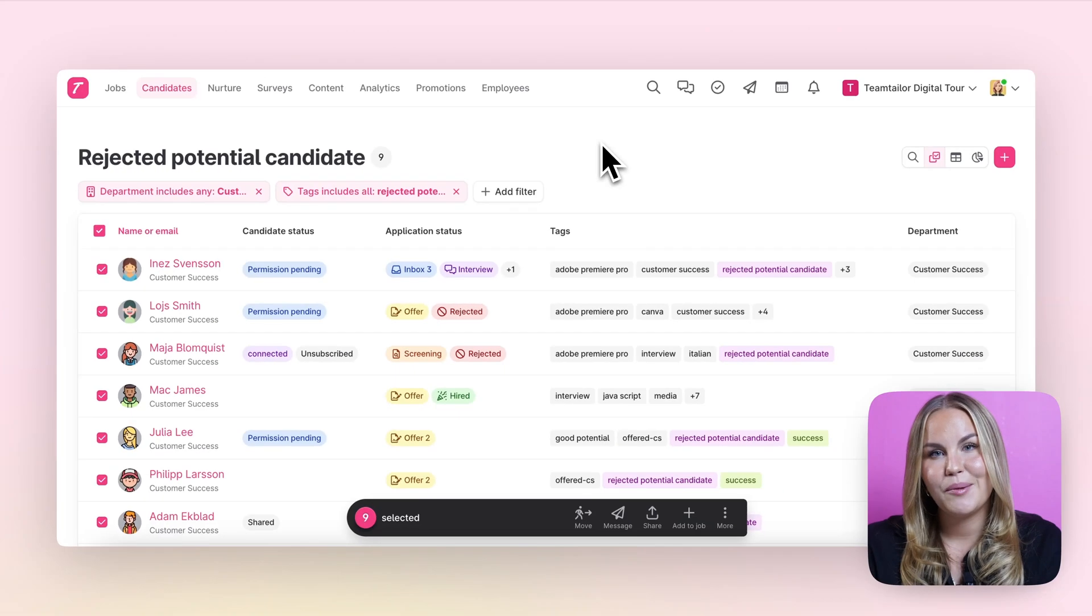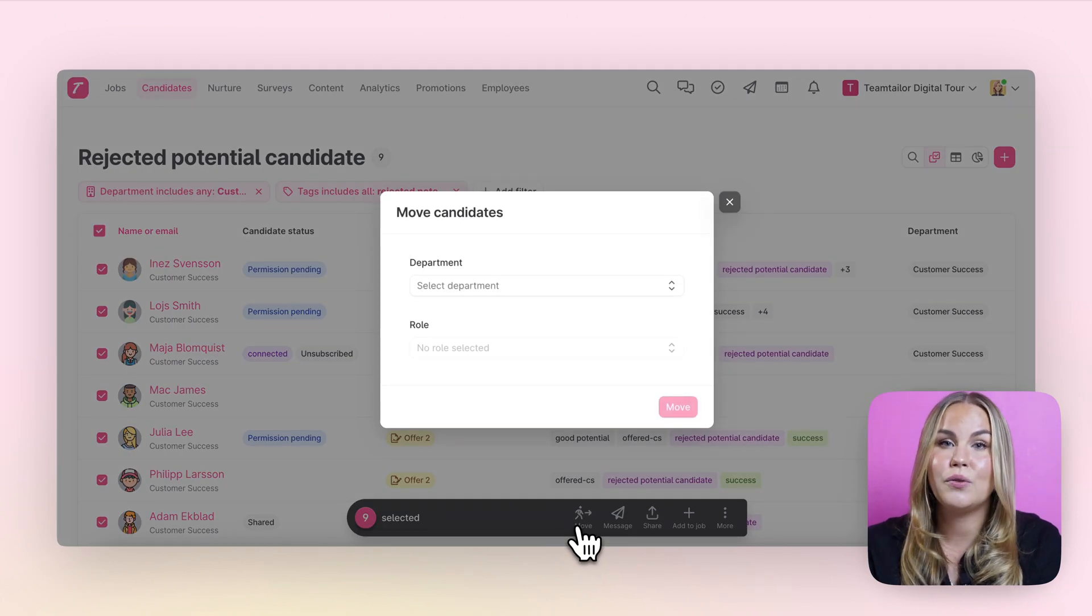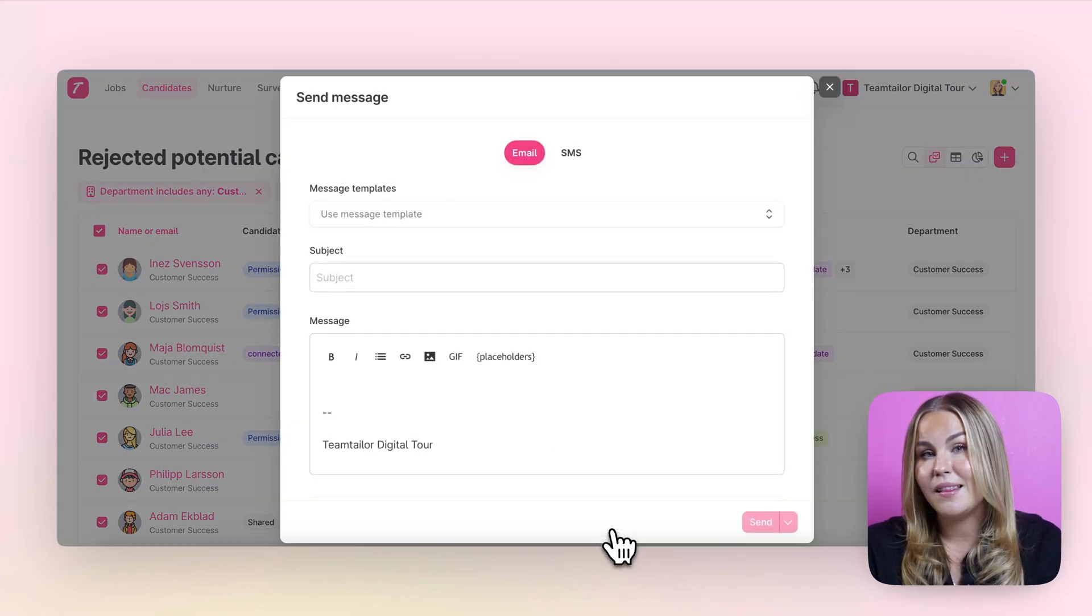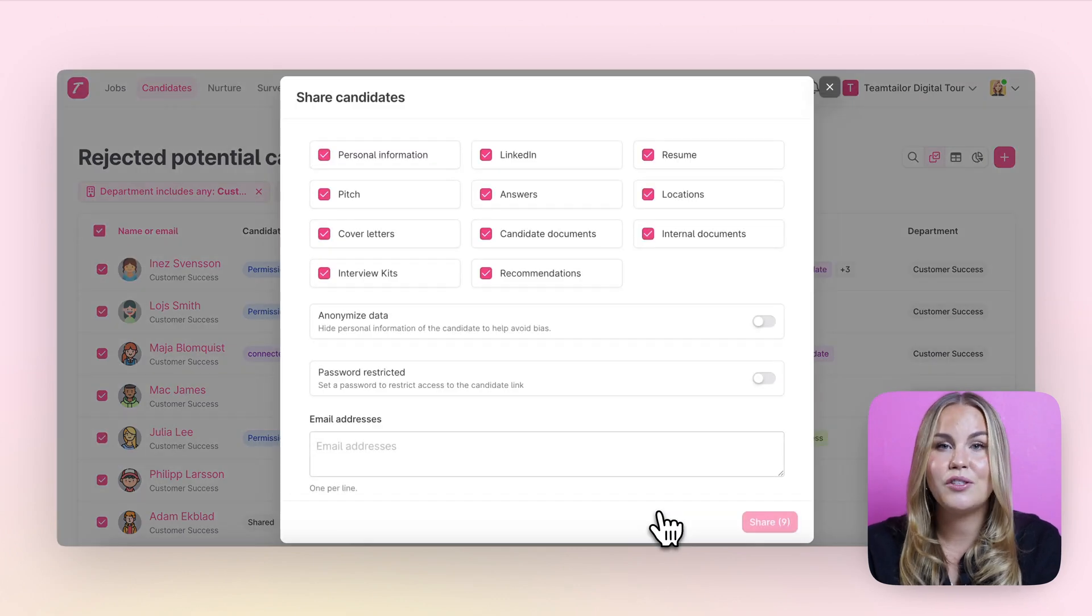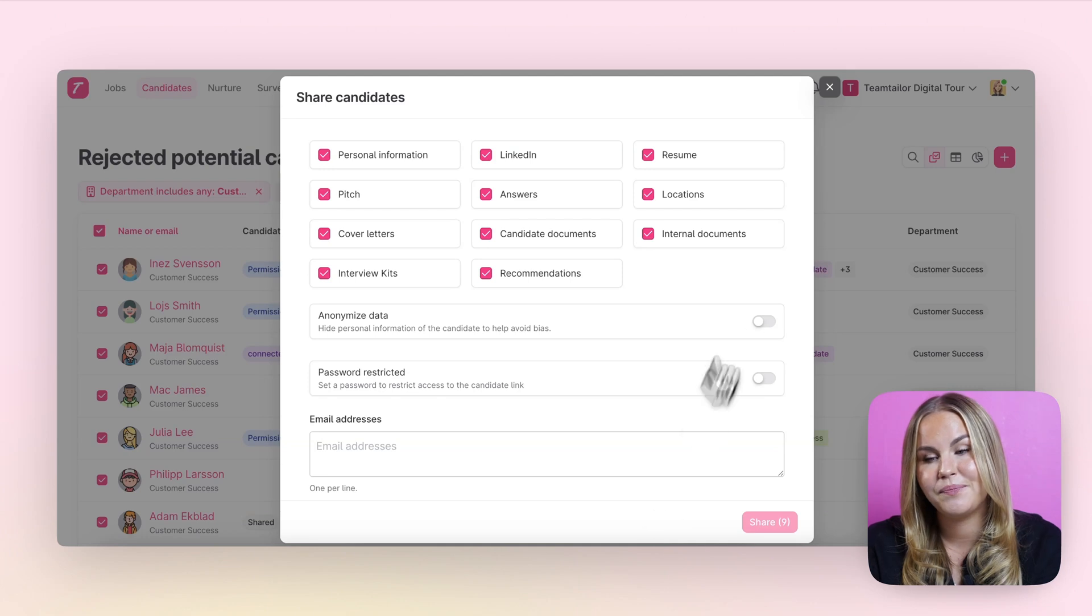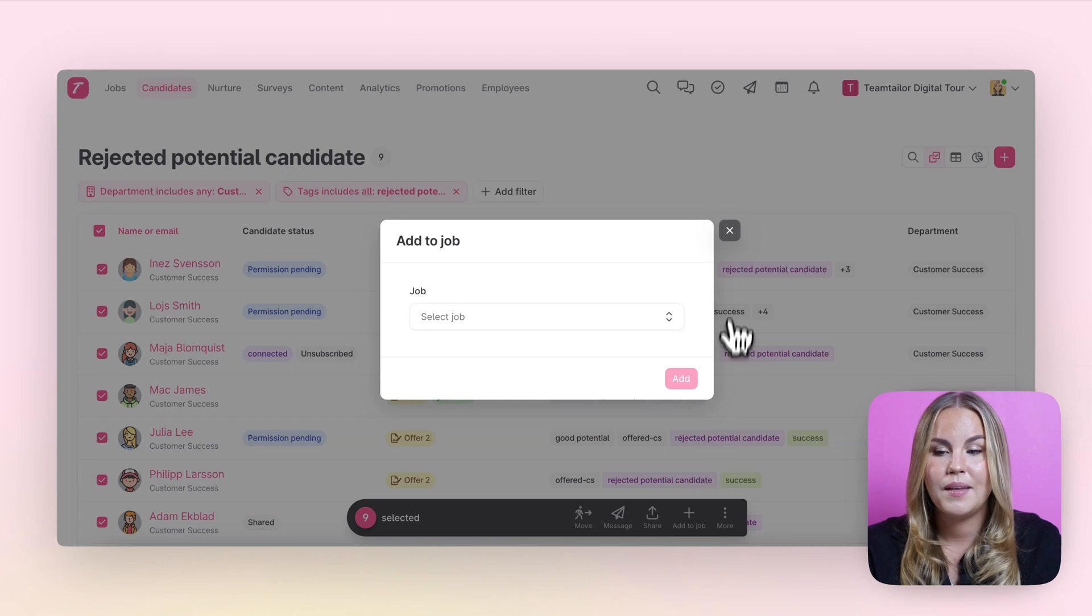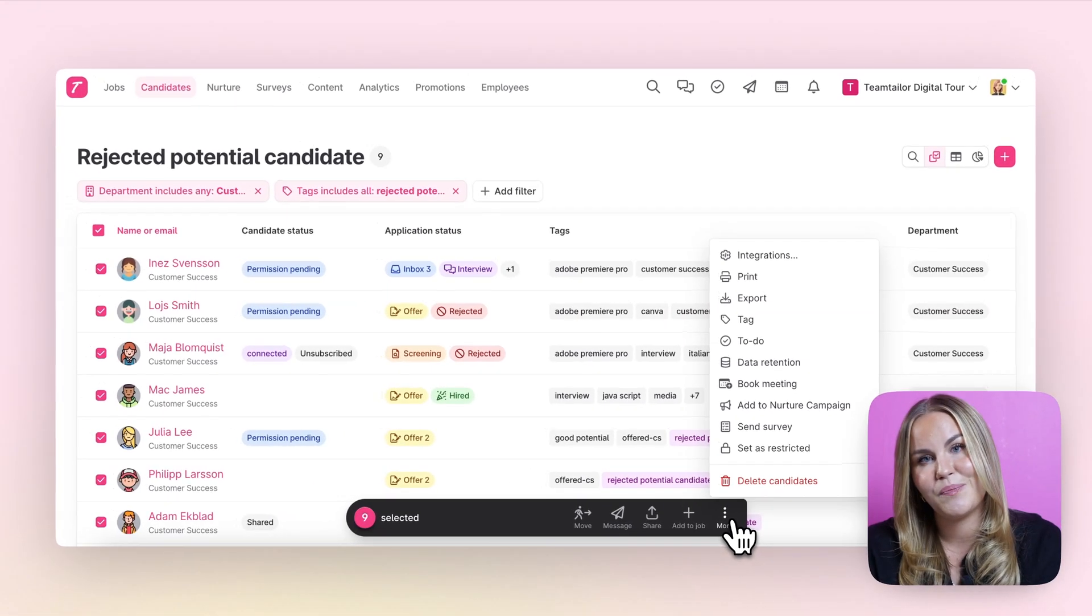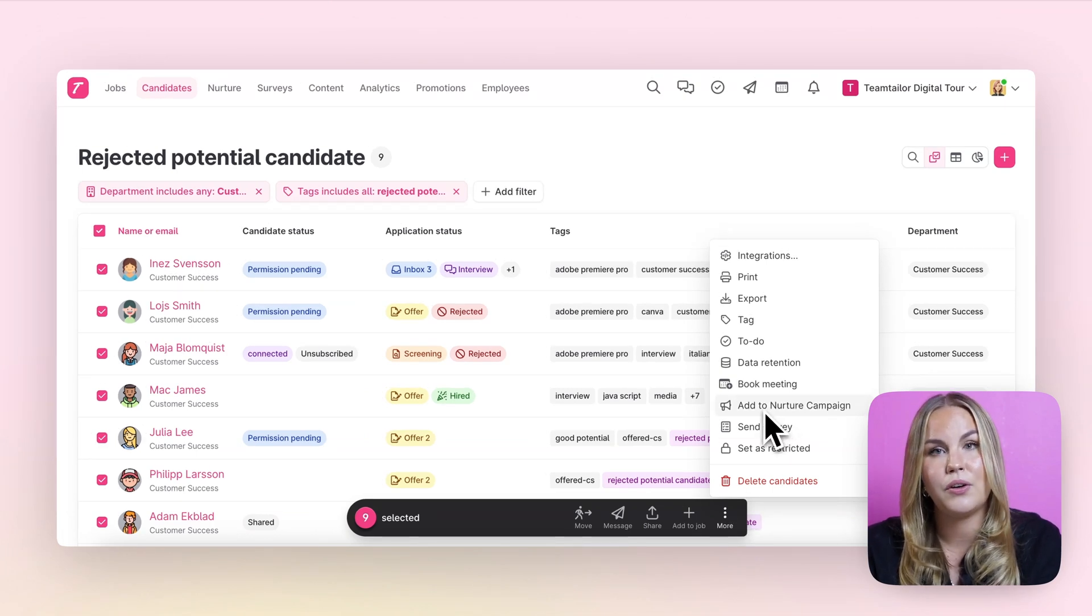The bulk actions that we can do from here is to for example move these candidates to a different department, send them a message, share these candidates with an external person who may not have access to your Team Tailor platform. We can also add them to an existing job in the platform as well as behind the three dots we have some other actions that we can do. For example for these rejected potential candidates we could add them to a nurture campaign.